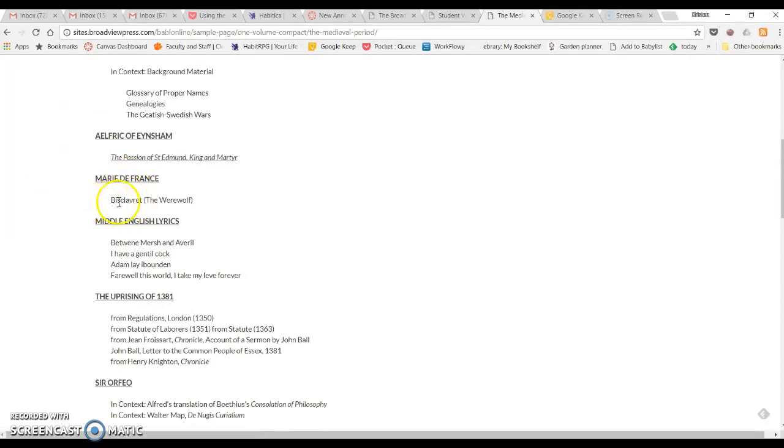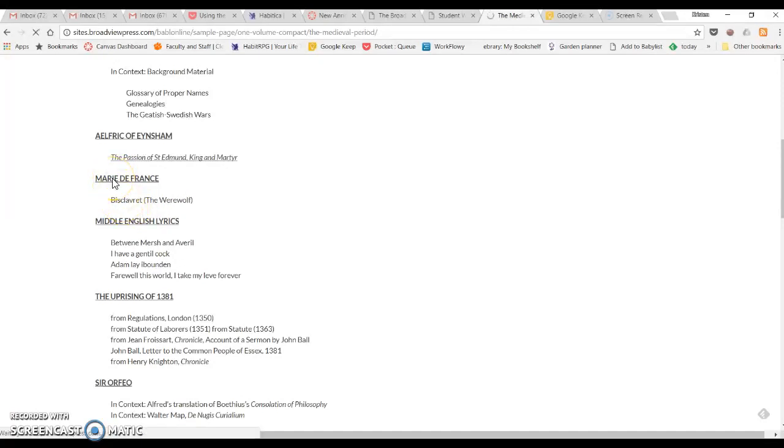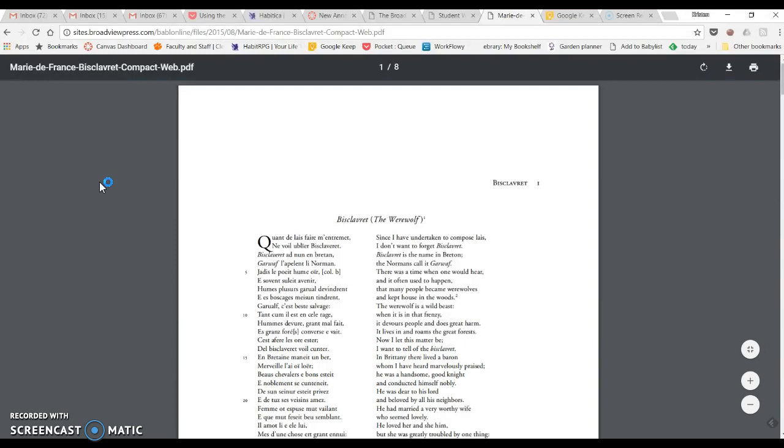Notice if you hover over the name of the text, nothing happens. You have to click on the name of the author in order to get to the actual text. And then there you go.